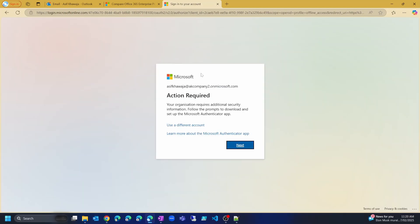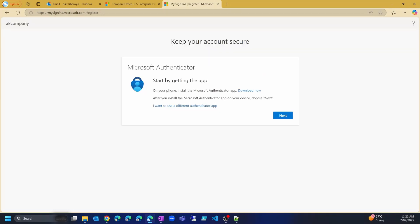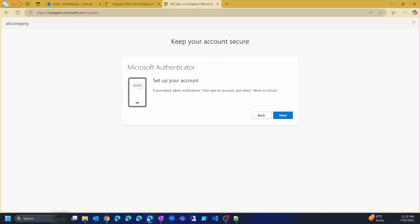Let's click on Next. Microsoft requires us to set up additional security like multi-factor authentication, and for that it requires us to download and install the Microsoft Authenticator app on our mobile phone. You can click the link to learn about the Microsoft Authenticator app if you haven't used it before. I already have this app set up on my phone. Microsoft provides a download link — install it on your phone and then click Next.